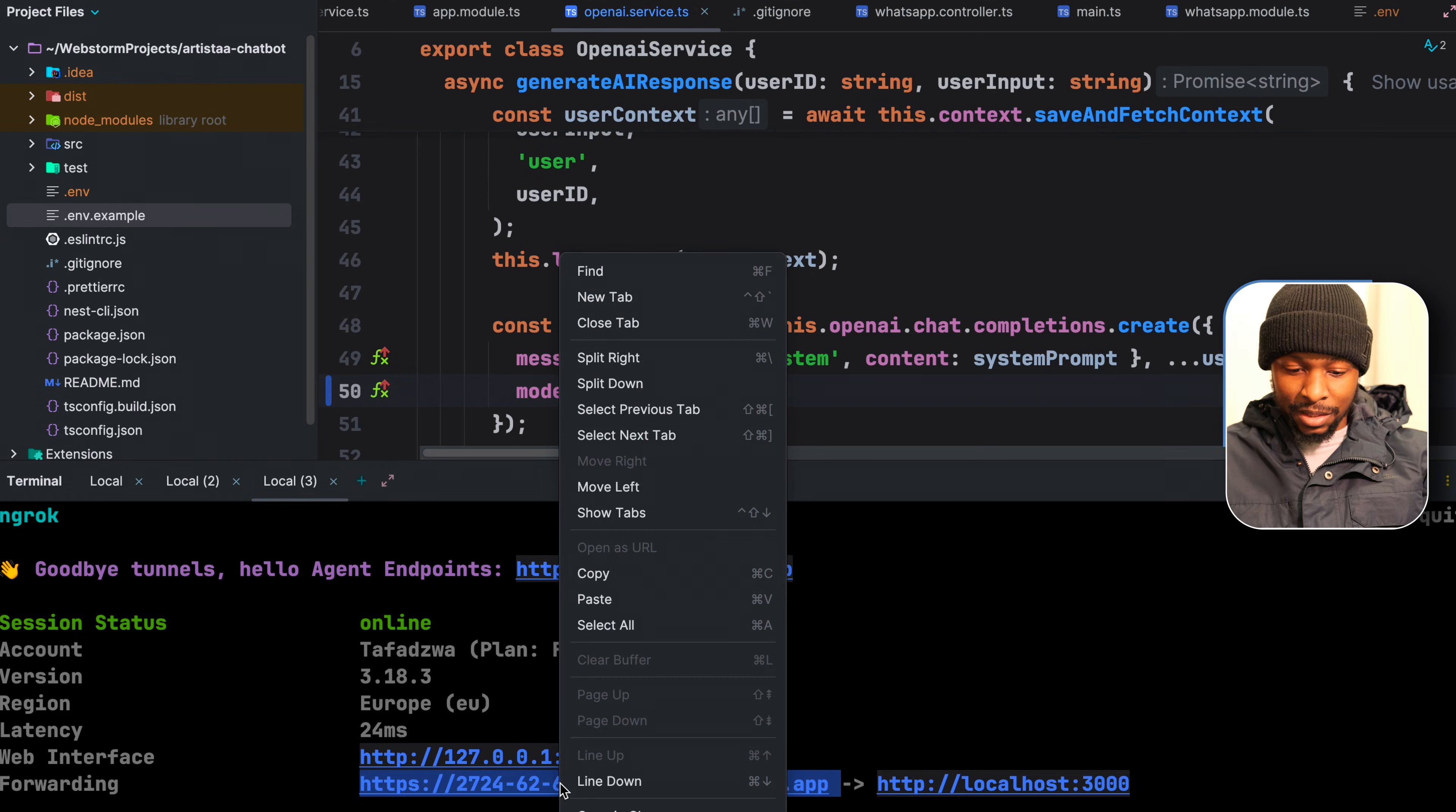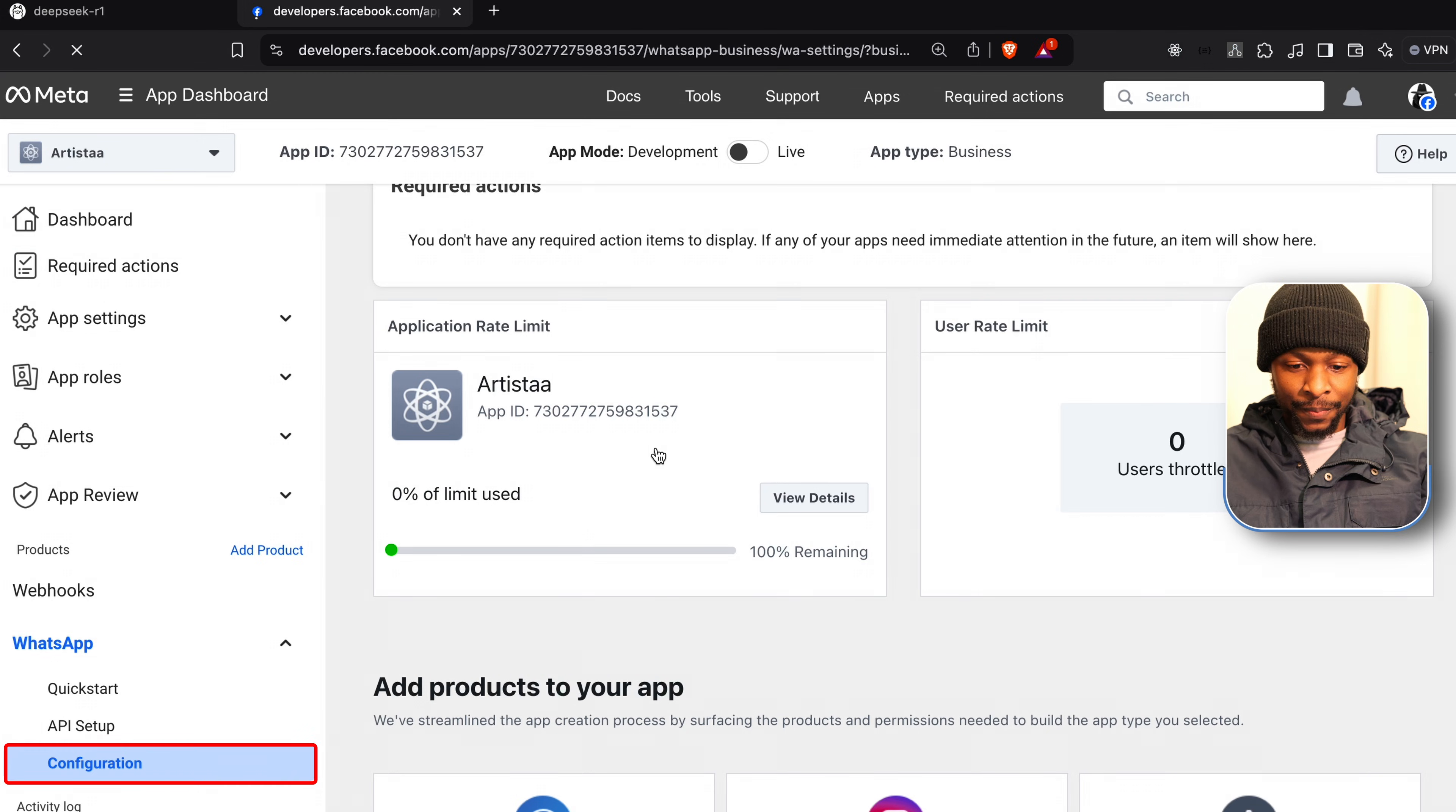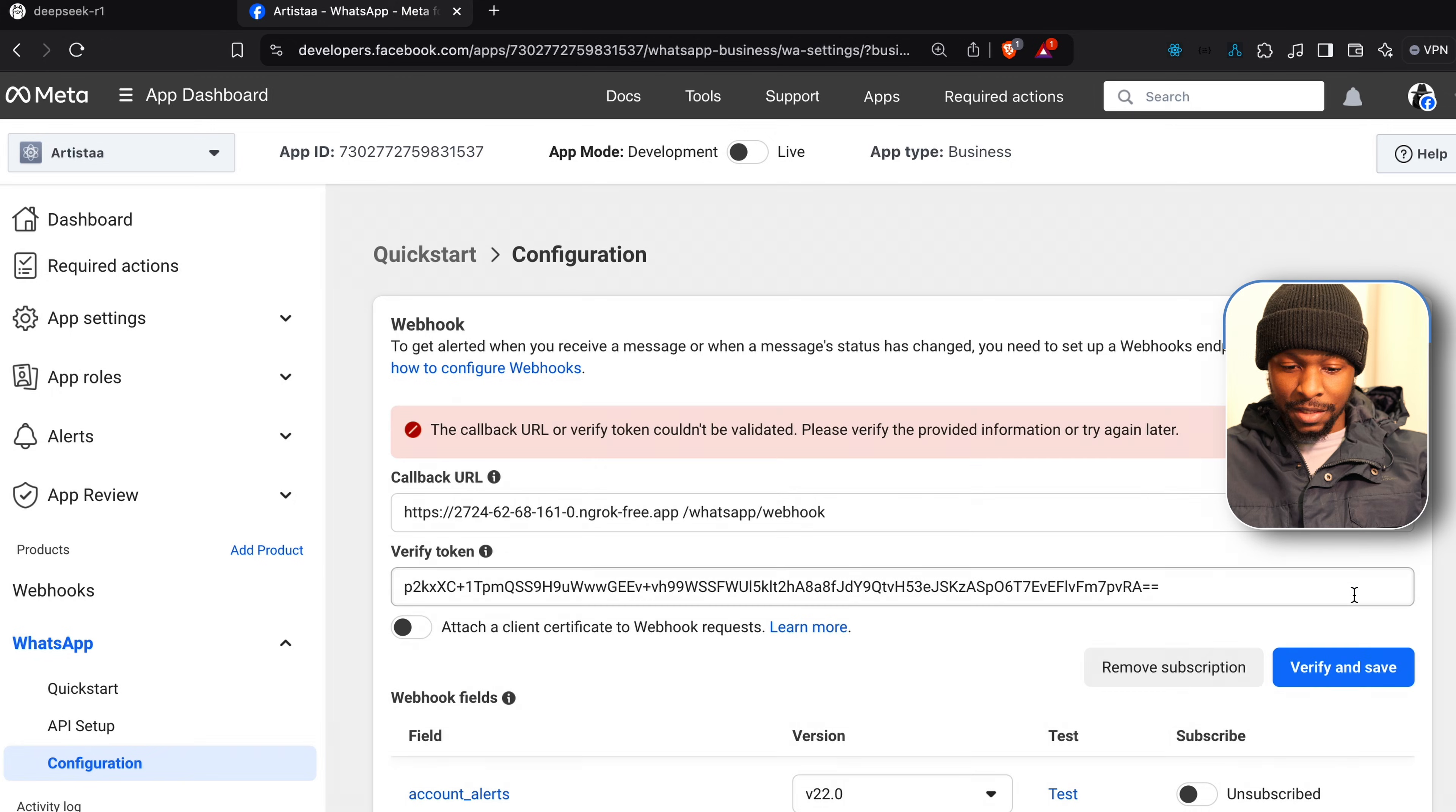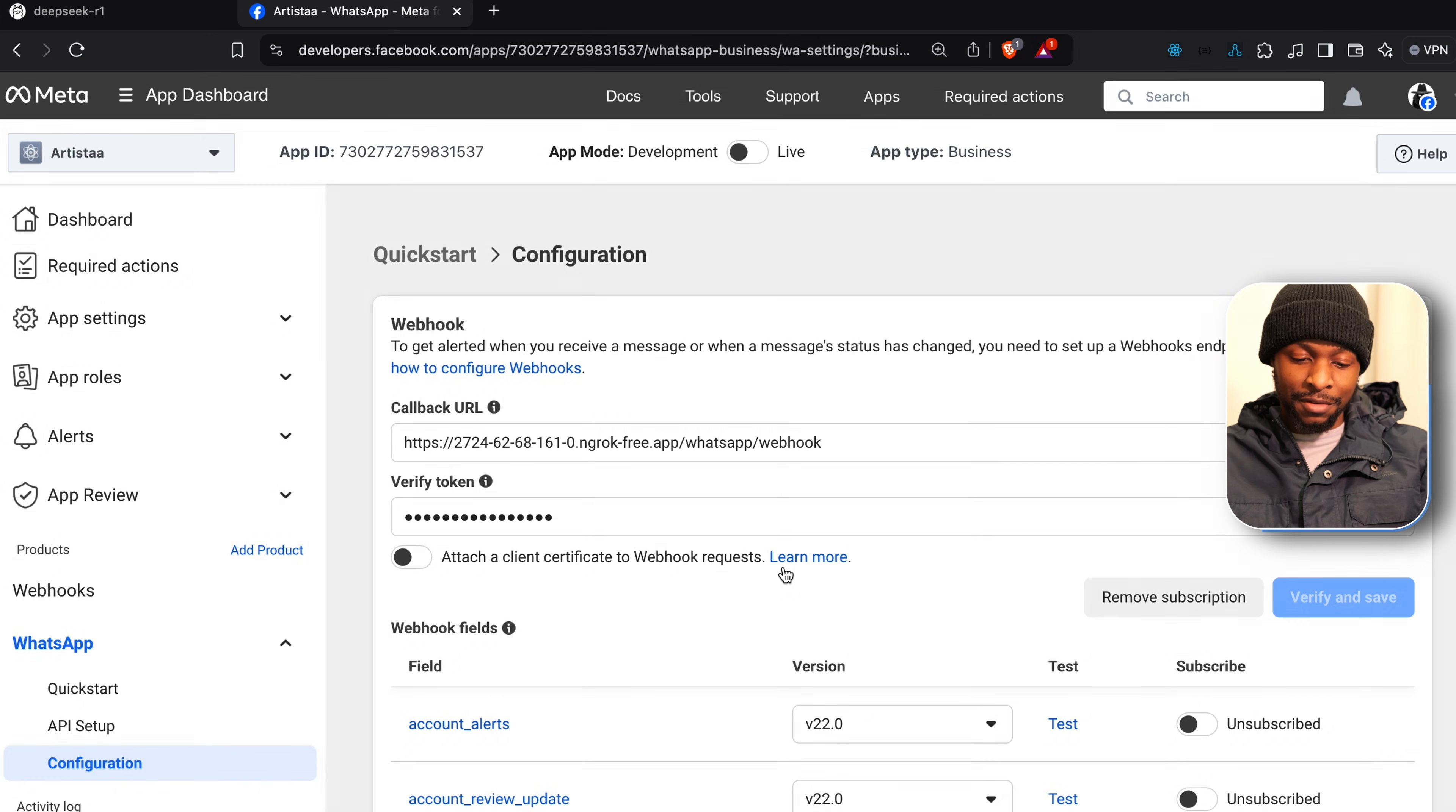So let us check this URL, open the Facebook for developers platform and configure our webhook. Click on my applications, Artista chatbot. Under configuration, let us change the URL, then the verification token. We open our environment file and take the WhatsApp cloud API webhook verification token, paste it, verify and save. There was an extra space. So verify and save. Our webhook has been verified, meaning if we open our chatbot, all the requests that we are going to do are going to be sent to our server.